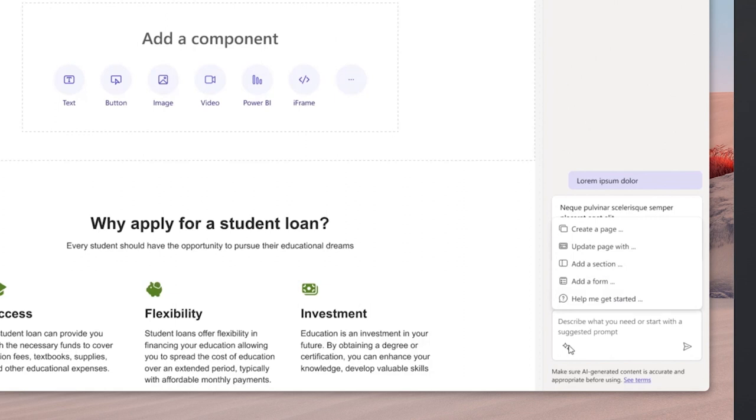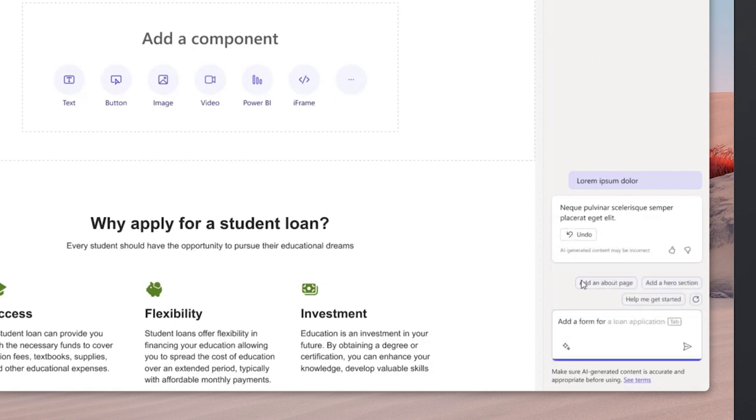With this release, Copilot can help you build a multi-step form with the underlying table to collect responses.